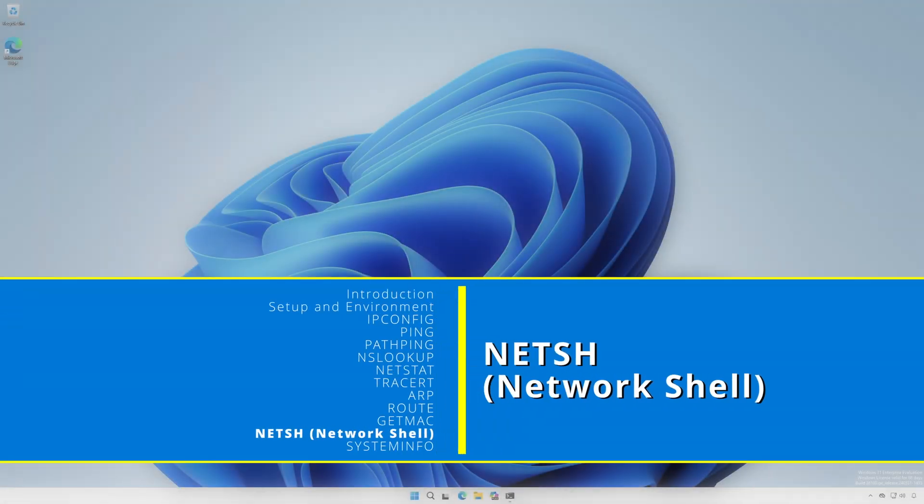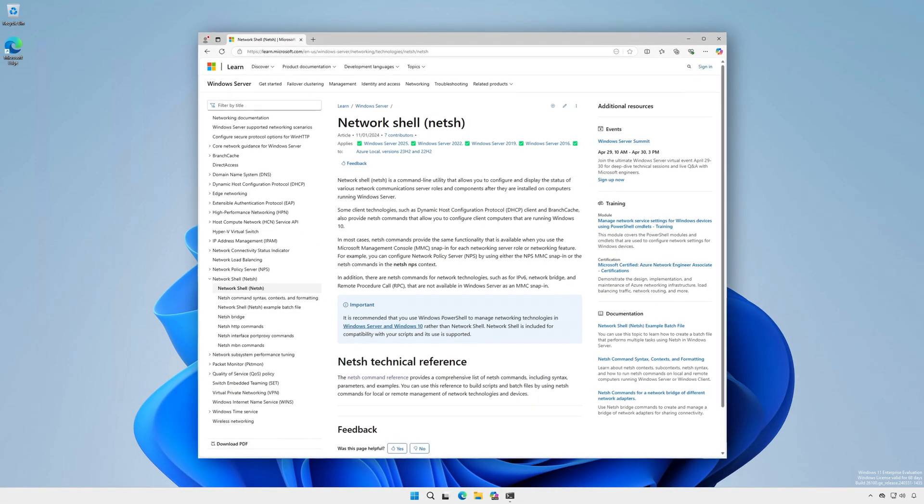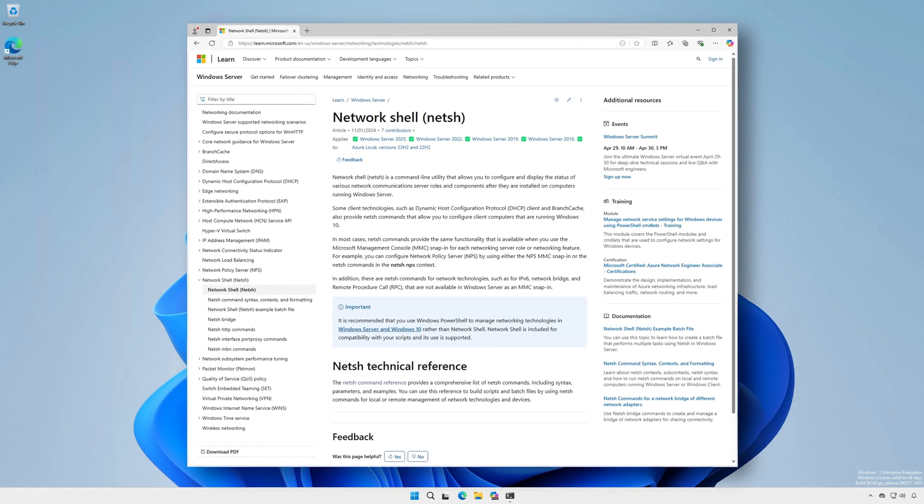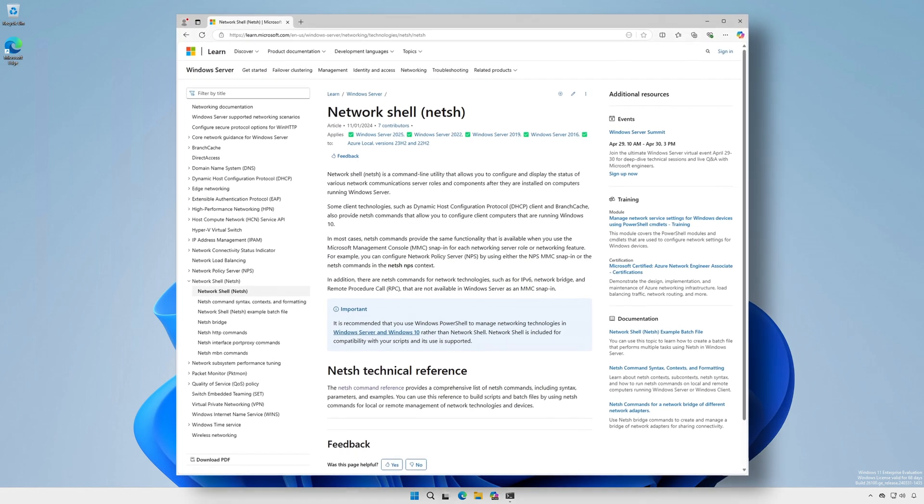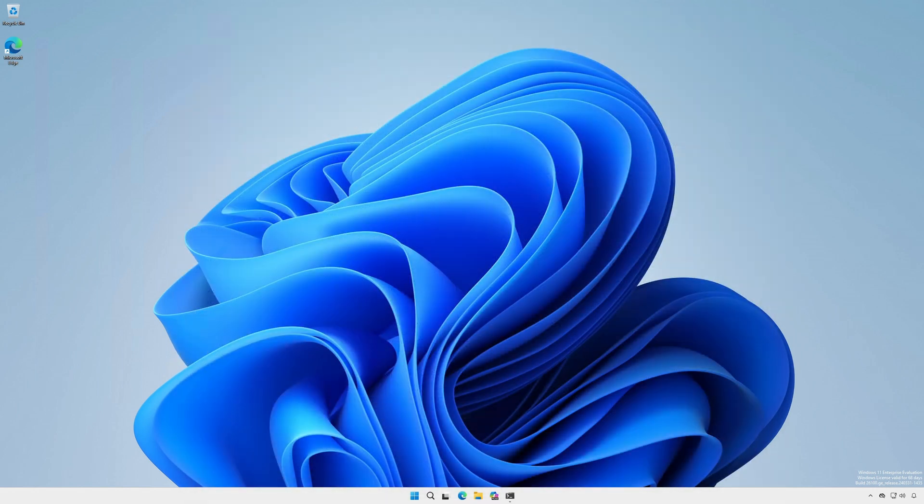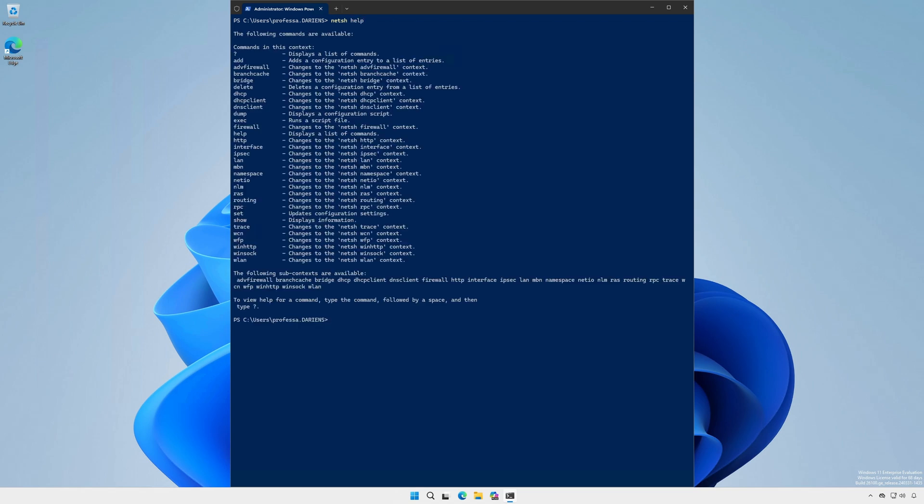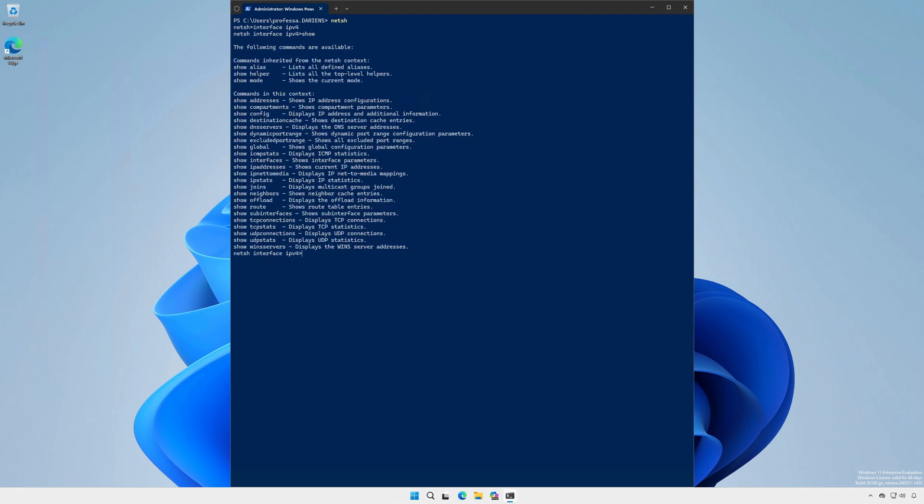netsh network shell deserves special recognition as a powerful command line shell allowing users to configure and display a wide range of network settings interactively or via scripts. The help menu displays the list of commands and subcontexts that can be run interactively. If you type netsh the command drops the user into the network shell as denoted by the netsh prompt. I'll go into the interface IPv4 subcontext. Type show to see the context commands. To see IP addresses in this context type show addresses.